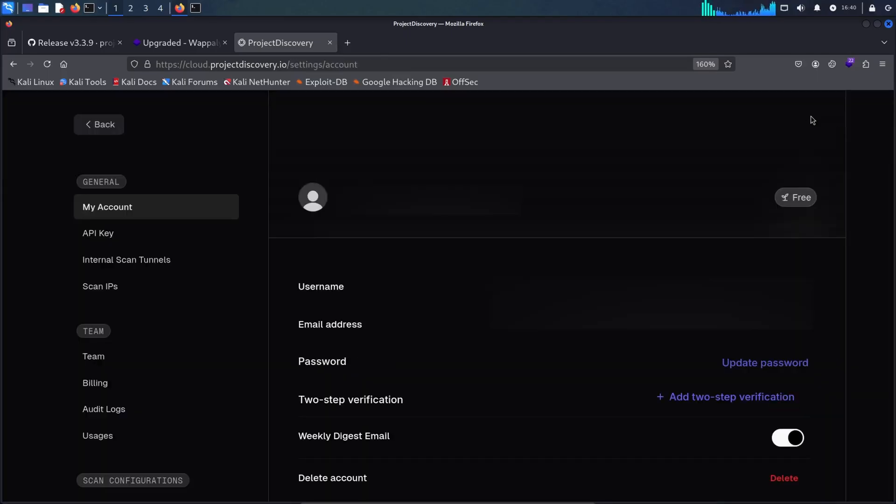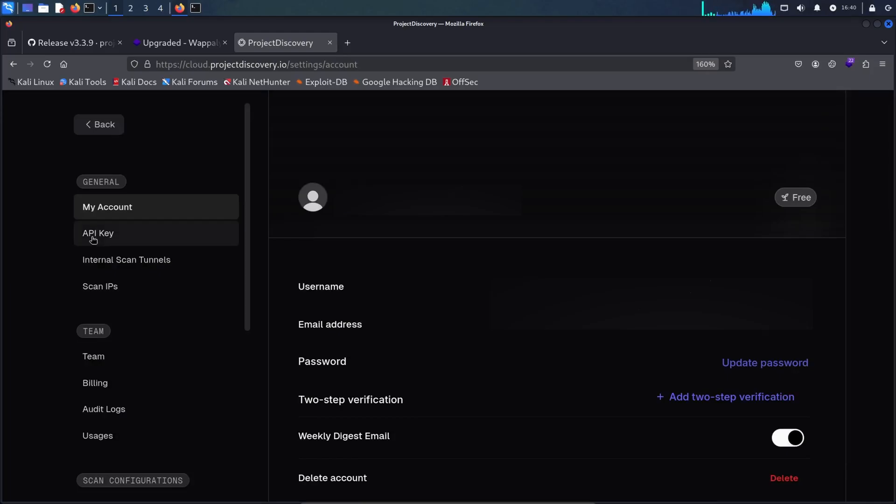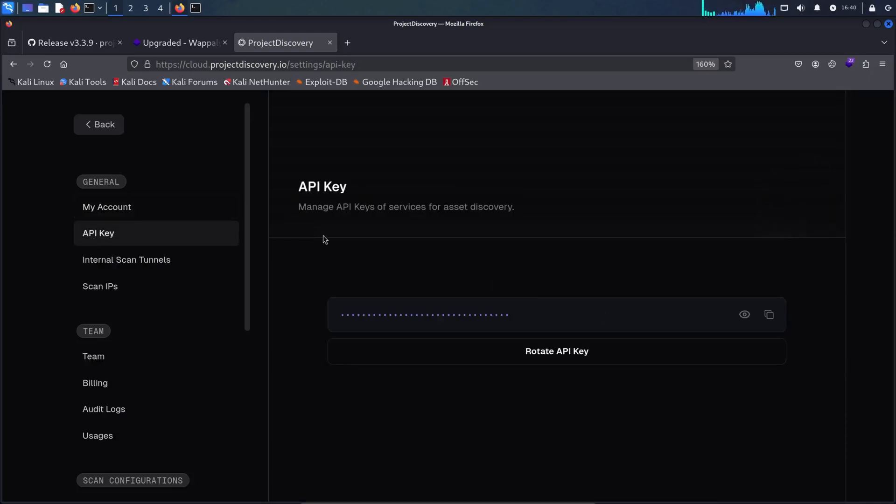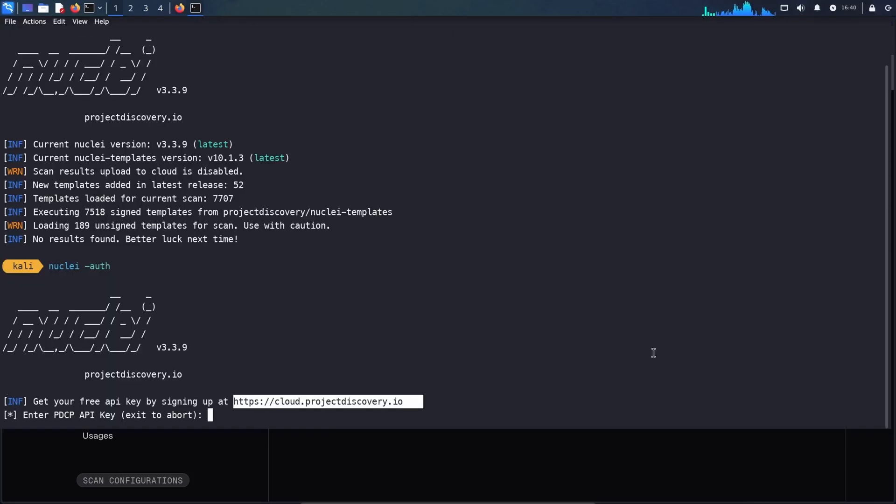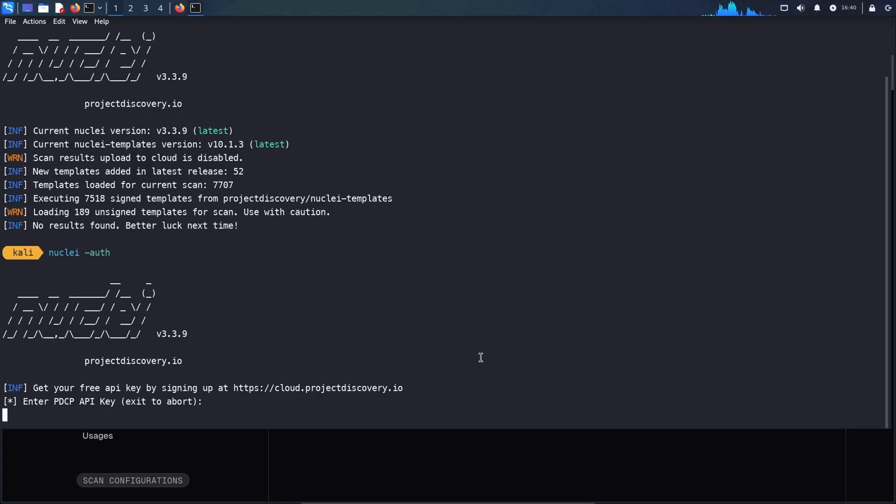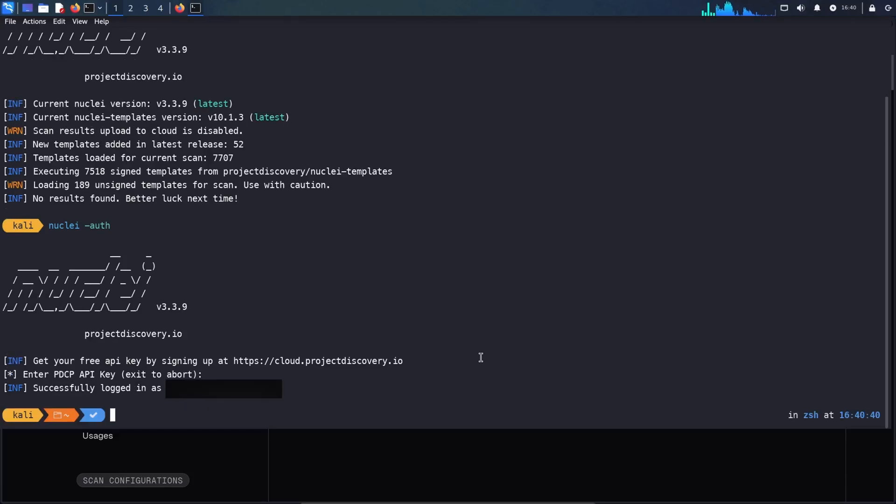And once I'm logged in, now I will go and grab my API key. Once I copy it, I will go back to my console and just paste it here. And press enter. And now I am successfully logged in.